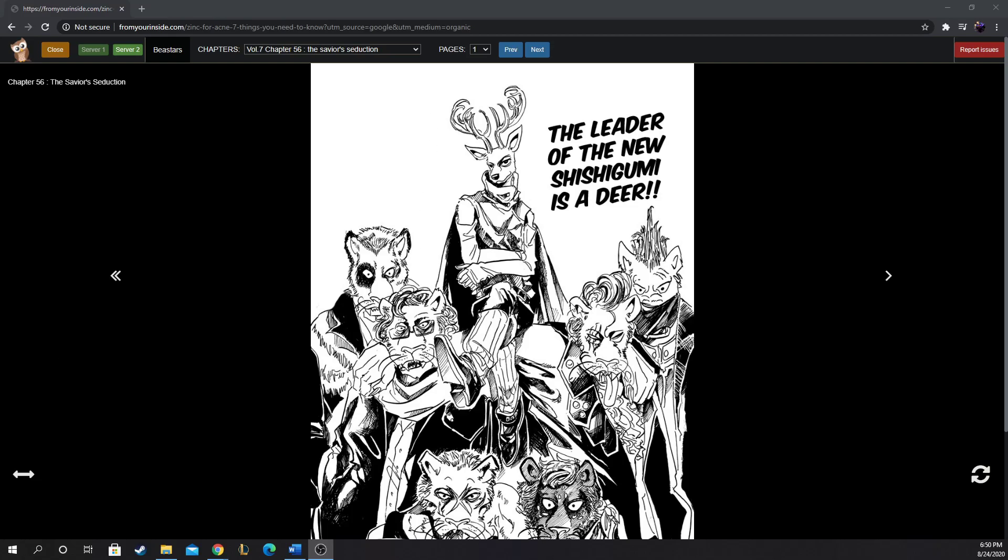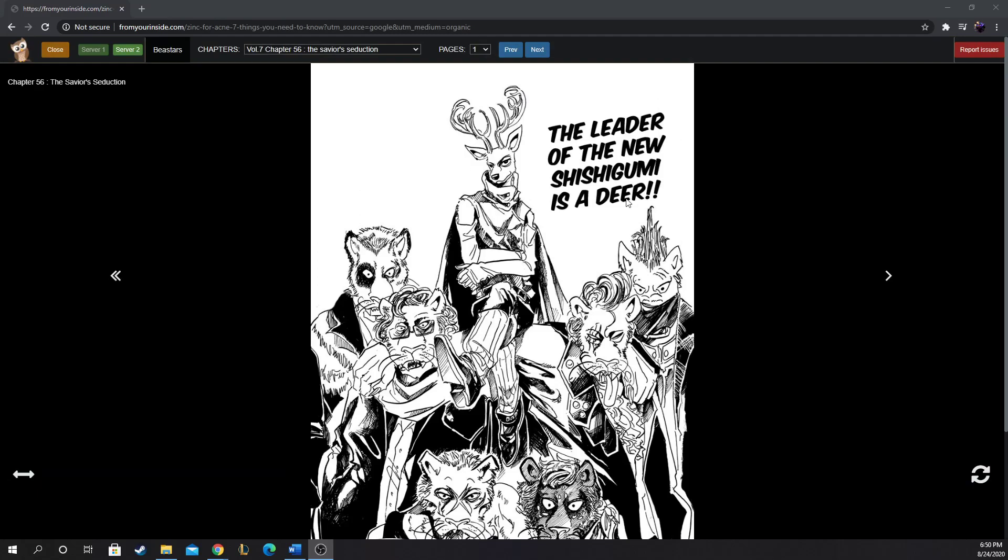From the looks of this cover page, it looks like this is going to be a Louis-centric chapter. Last we left off with Louis, he was the new boss of the Shishigumi who had just dropped out of school. So I'm excited to get started. We are on chapter 56, The Savior's Seduction.